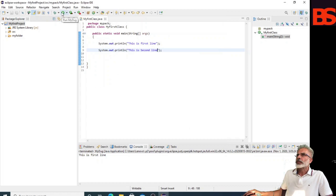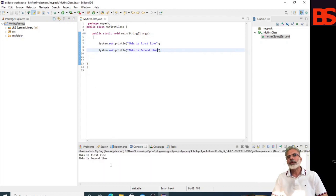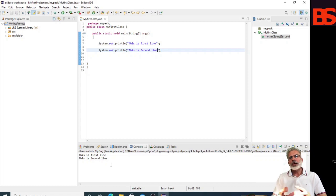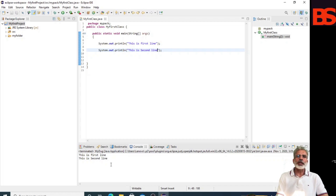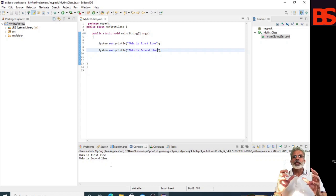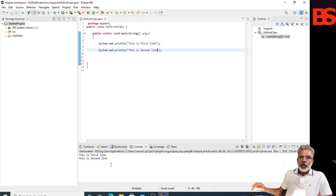Now run it. This is the latest output because the Java builder is enabled. The Java builder is responsible for compiling the Java source code and generating classes. The Java builder is notified of changes to resources in the workspace and can automatically compile Java code.